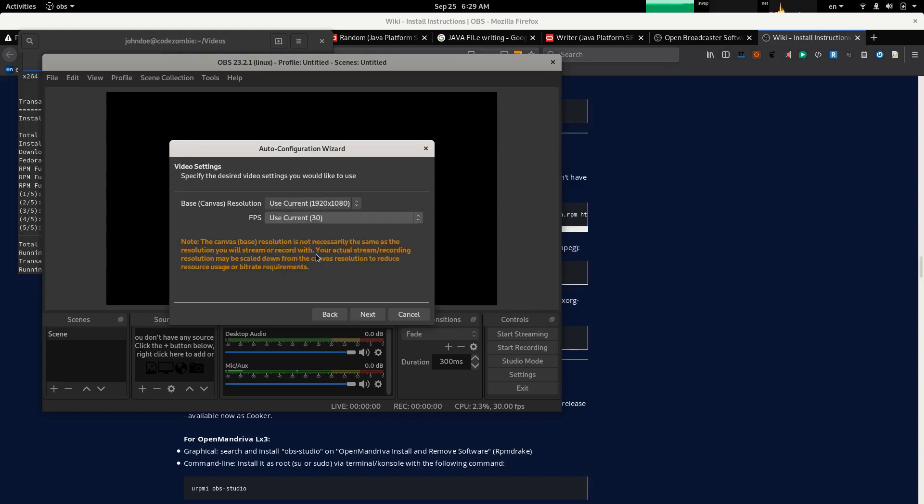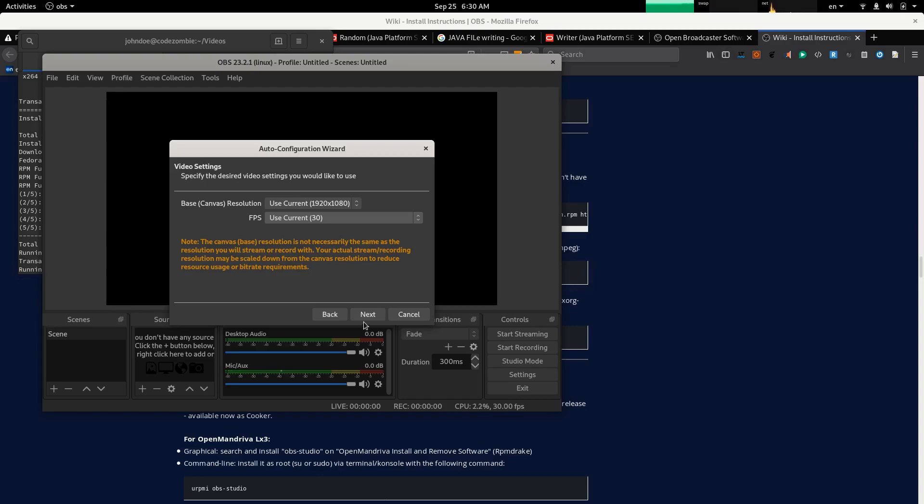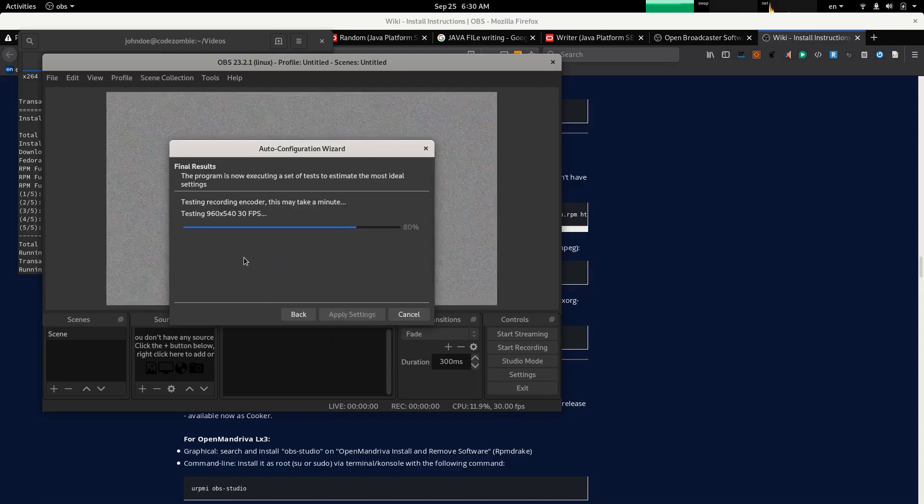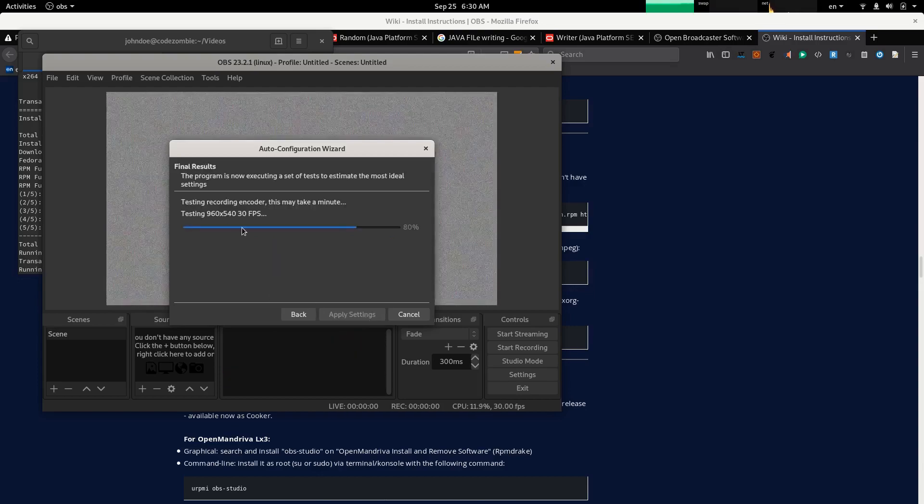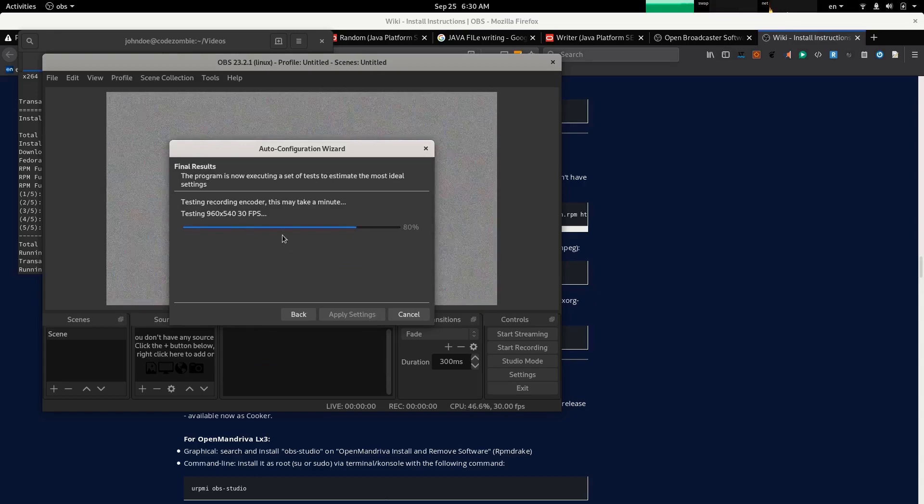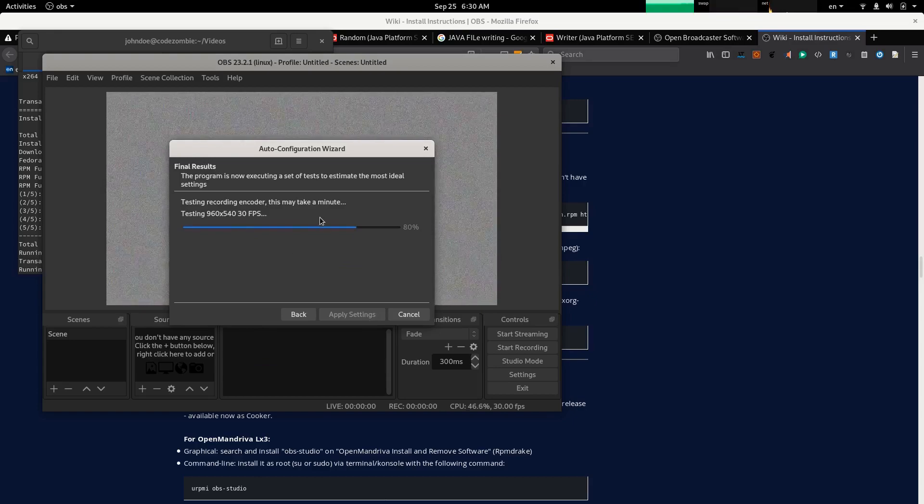The canvas resolution is not necessarily the same as the resolution you will stream or record with. Your actual stream recording resolution may be scaled down from the canvas resolution to reduce resource usage or bitrate requirements. Testing recording encoder. This may take a minute.